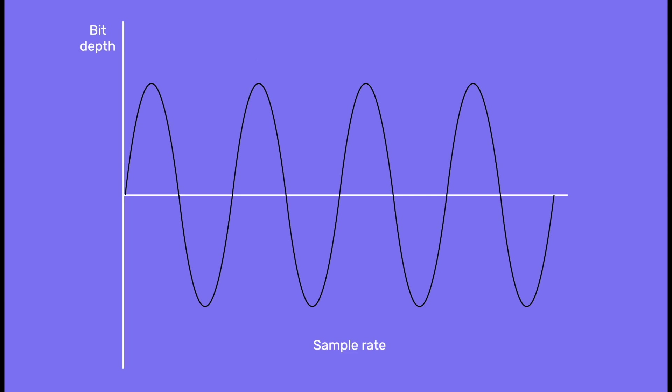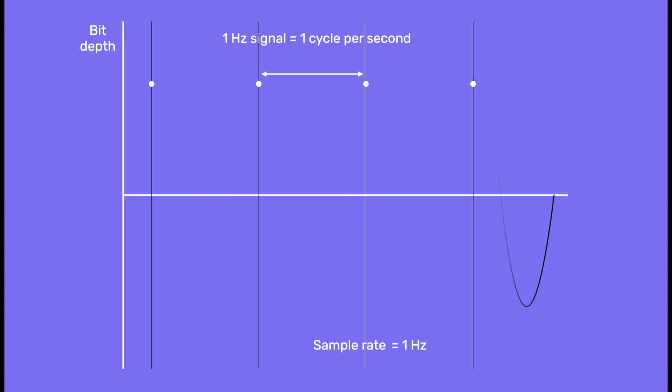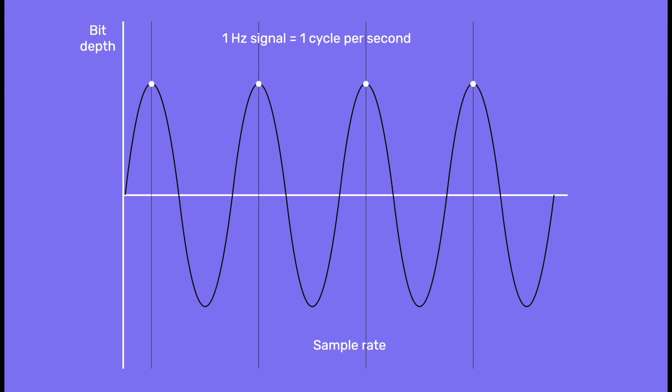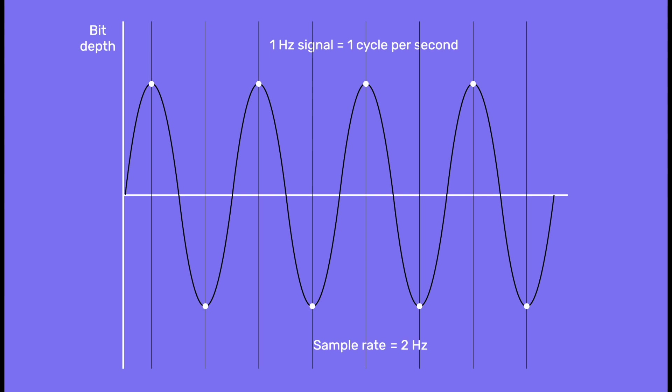If you record a 1 hertz signal, for instance, it cycles in one second. If your sample rate is also 1 hertz, you will capture a point always in the same position. So the converter, or DAC, connecting the dots will interpret this as a flat line. But if your sample rate is 2 hertz, then you will have a high point and a low one, and the converter will interpret this as 1 hertz vibration. This is why CDs can't record signals higher than 22 kilohertz.